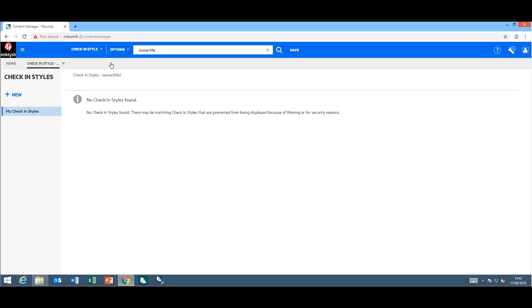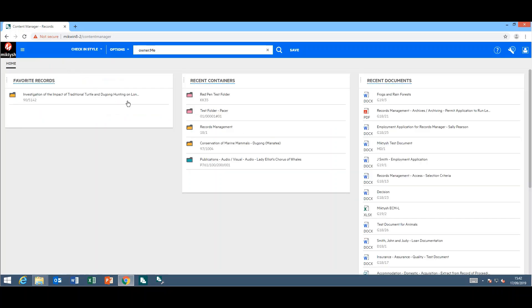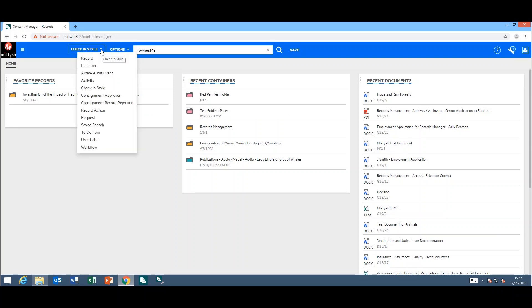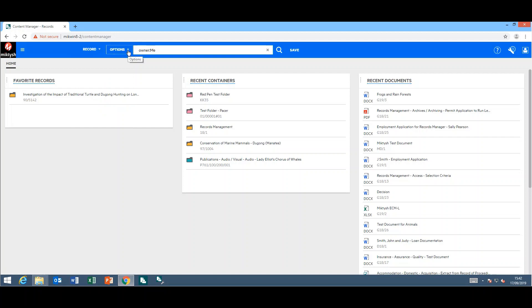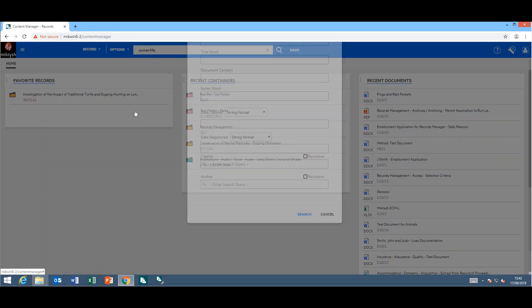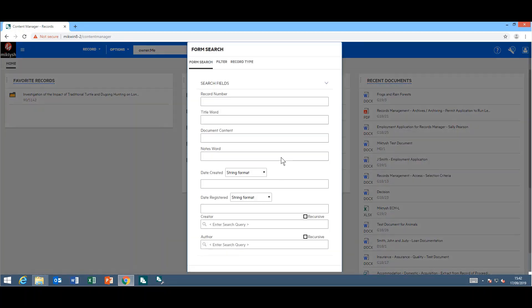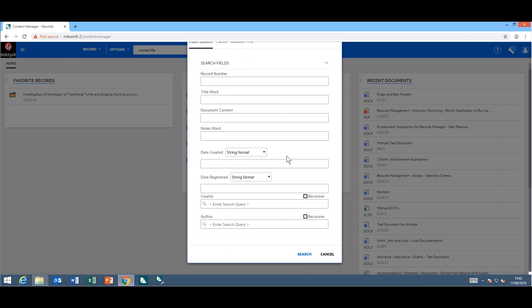Last but not least, as you are probably aware, you can create search forms for the web client. They have improved these search forms. I have an end user form here.